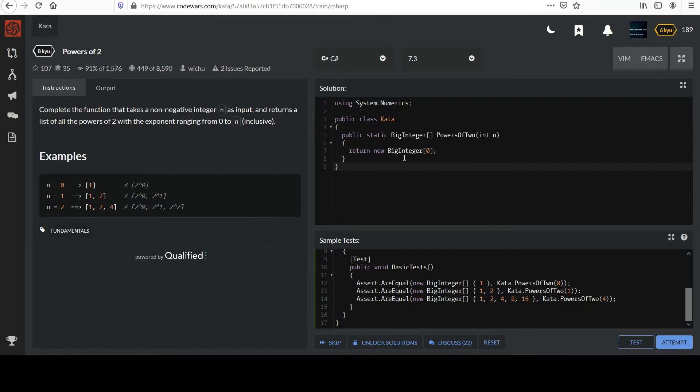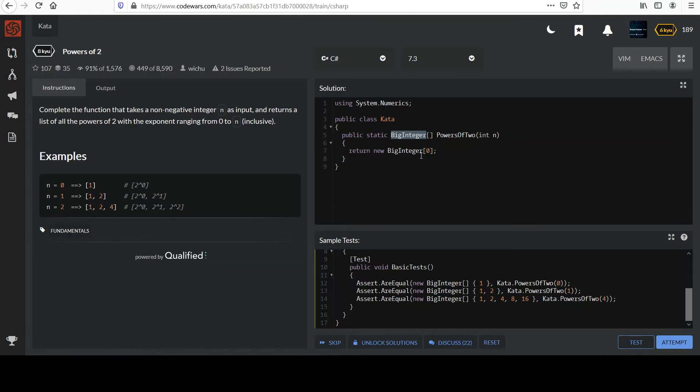And it looks like they expect something called a big integer array, and I assume they chose that because they're dealing with exponents. And that can grow incredibly fast.